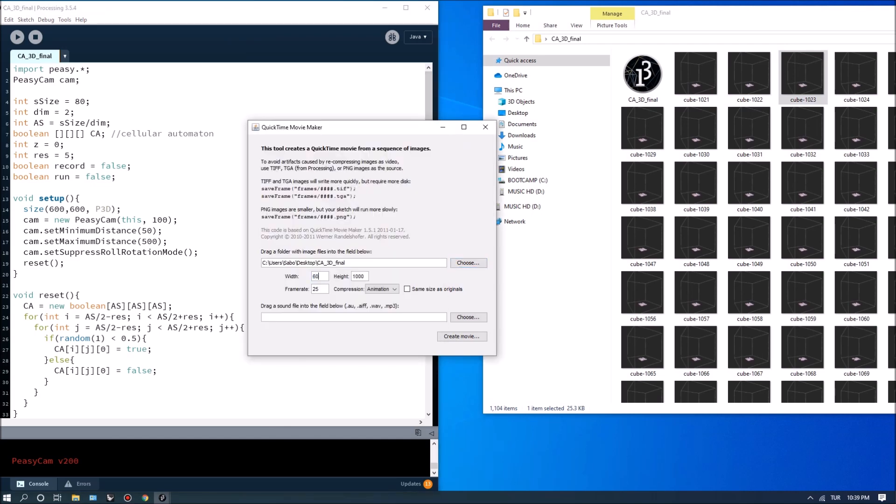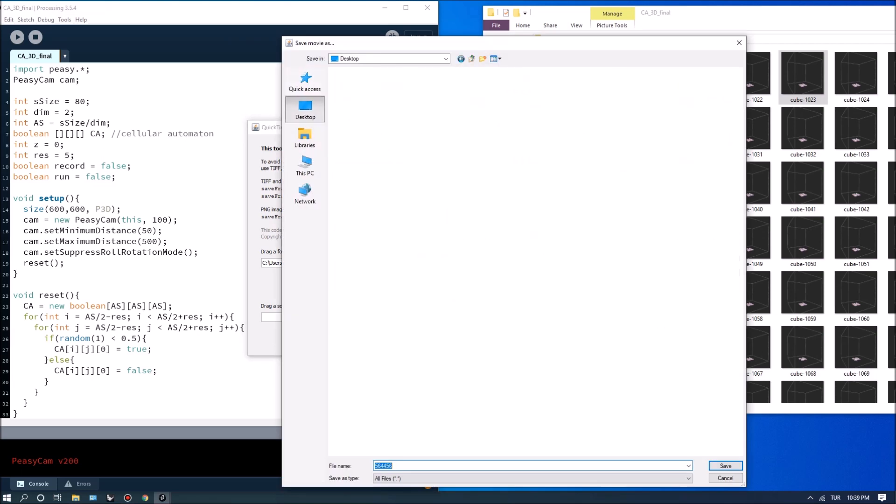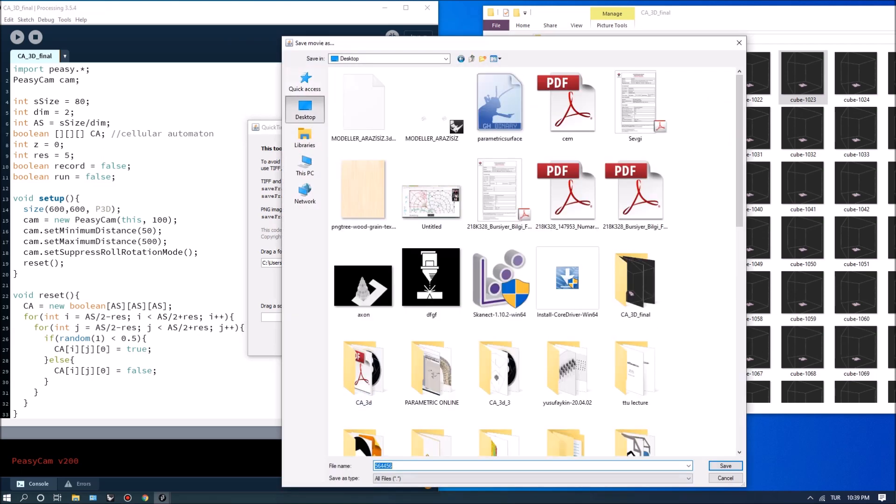And our size was 600 by 600. So you can type in 600 by 600 and frame rates could be 25 or 24 doesn't matter.